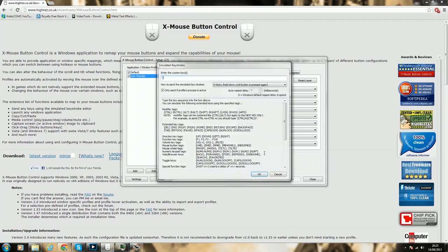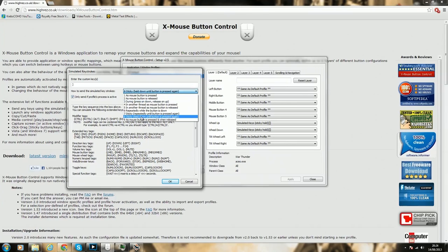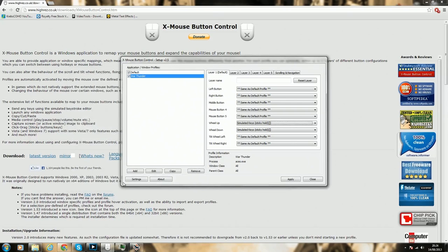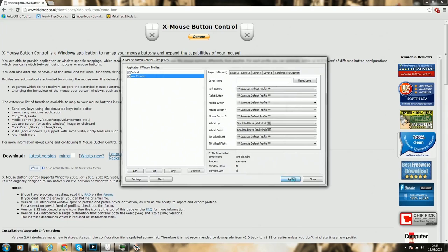Go to 'Mouse Wheel Up' and from the list of options, select 'Simulated Key.' Then type the right bracket, since mouse wheel up should raise the flaps. Check the box that says 'Only send if profile's process is active.' Then click the dropdown and go to number 8: 'Sticky — held down until button is pressed again.' I tried all the other options and this is the one that worked. Press OK, then do the same for 'Mouse Wheel Down' but use the left bracket so flaps go down. Apply the same settings and press OK, then Apply.